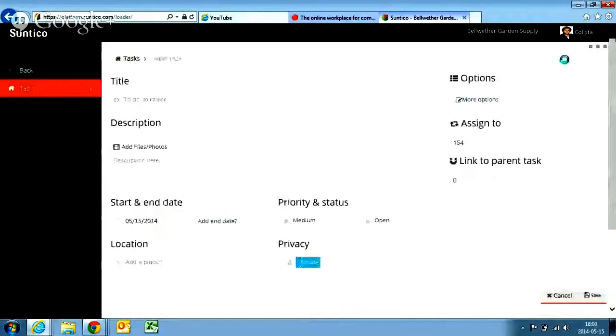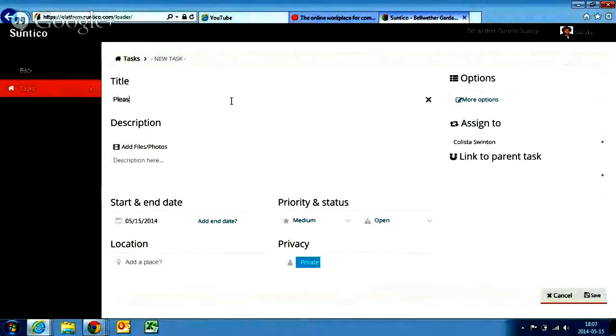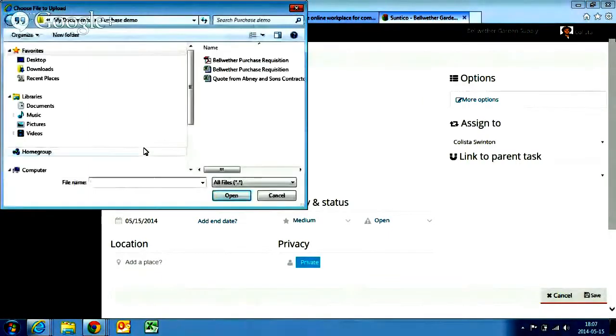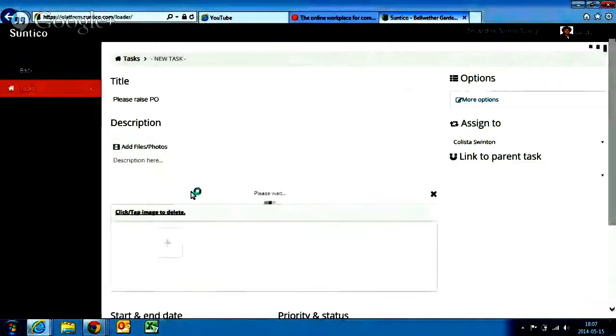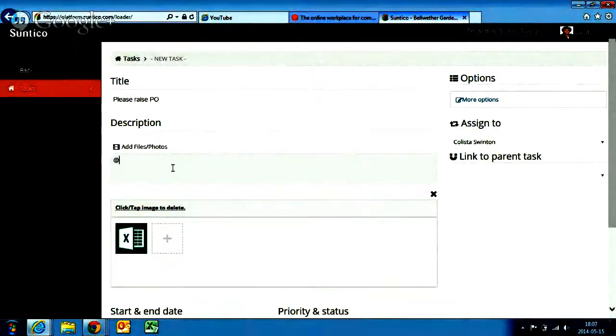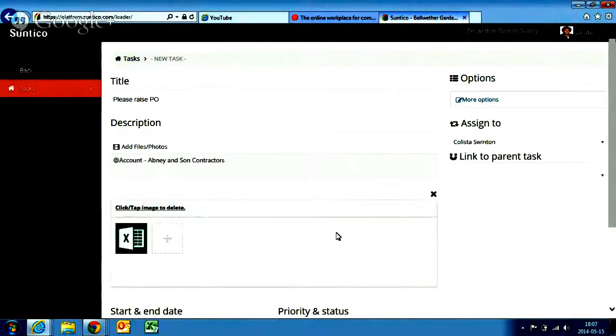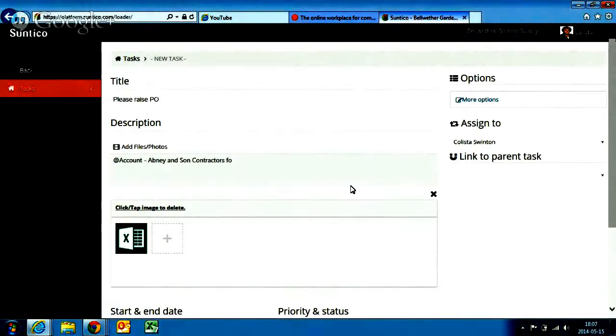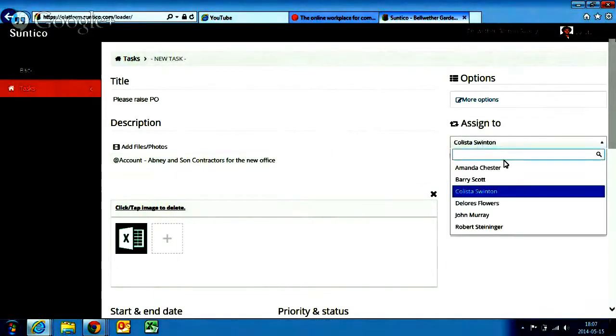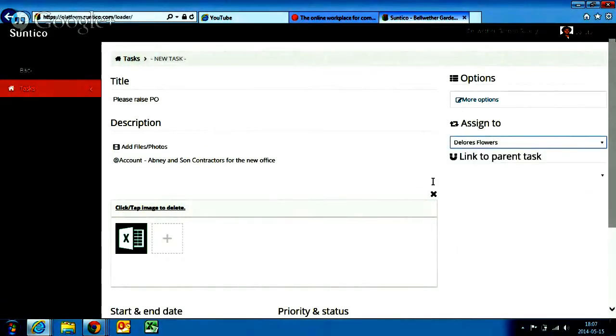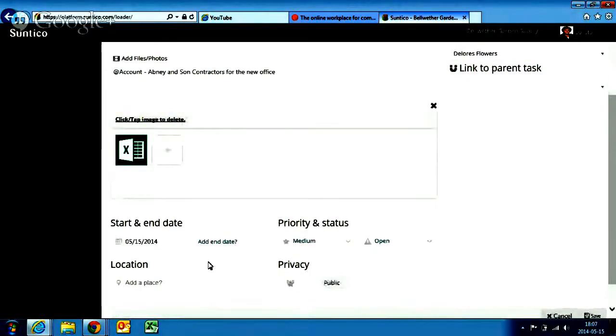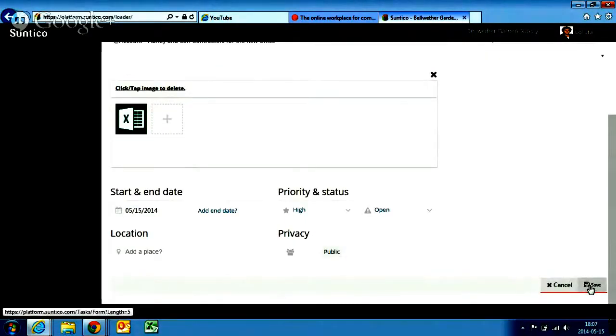To keep things simple within this demo, the vendor is an existing vendor. Please raise P.O. It's going to attach a quote. The vendor is Abney and Sons contracting. And she's just going to reference the vendor. And it's for the new office. Callisto's formally going to ask Dolores Flowers as a purchasing manager to do that. So this will come through as a task request for Dolores Flowers. I can work out priorities, high, medium, and low. I can add end dates, start dates, or whatever. But I'm just going to keep it nice and simple and save that.